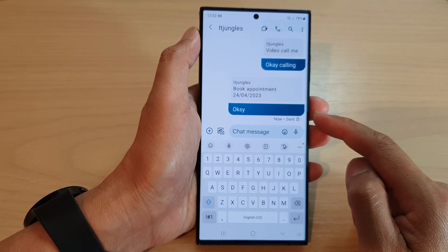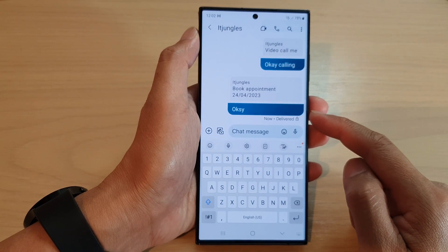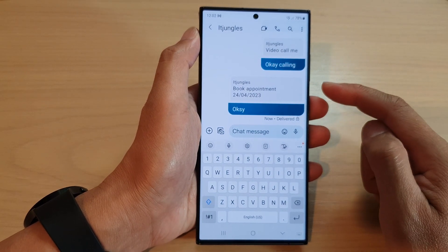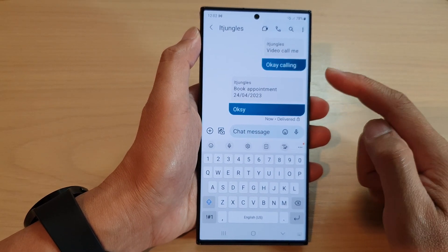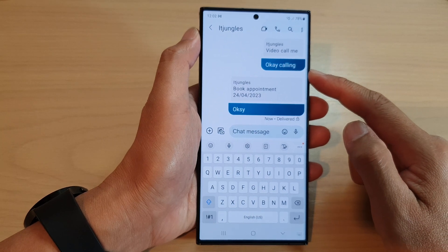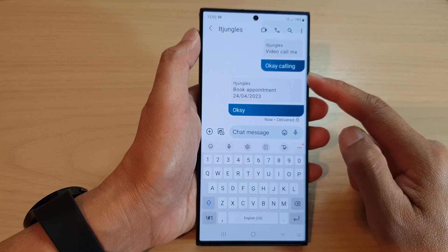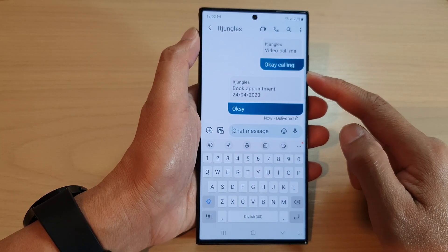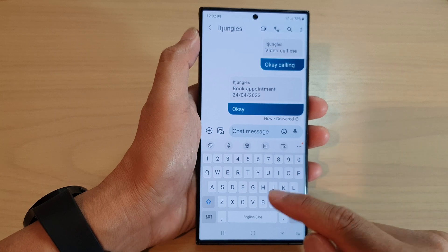And that's it — that is how you can reply to a specific text message in a conversation on the Samsung Galaxy S23 series.